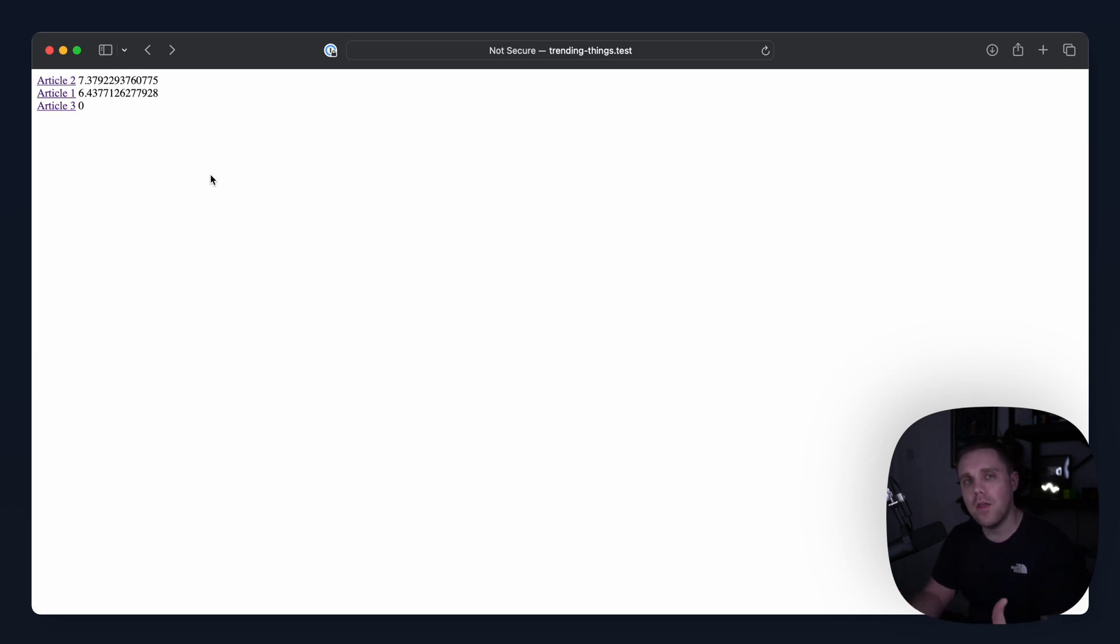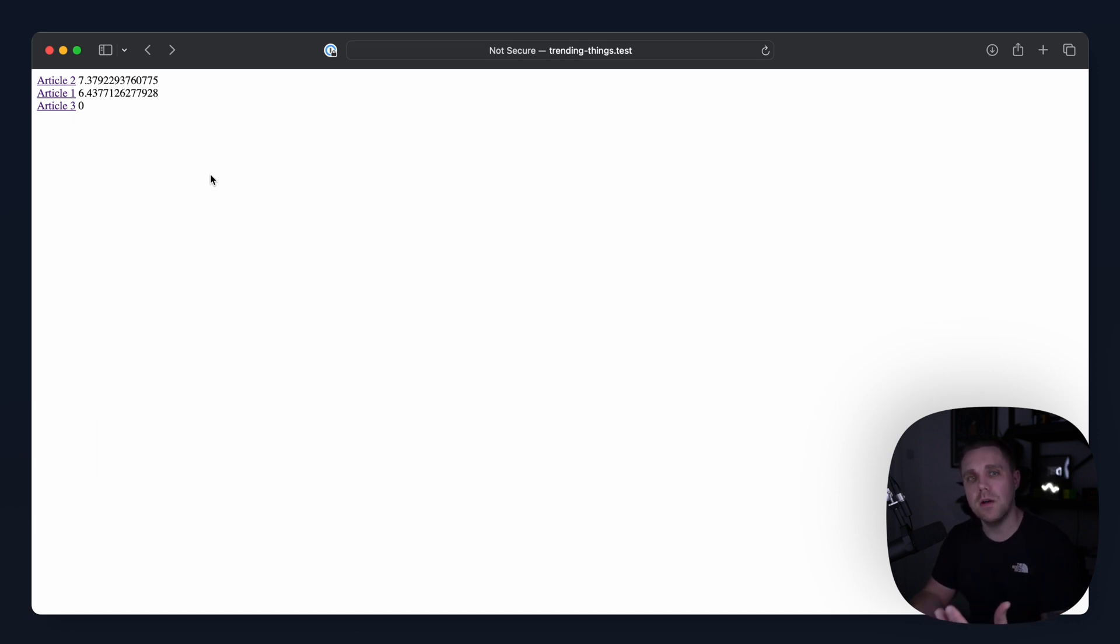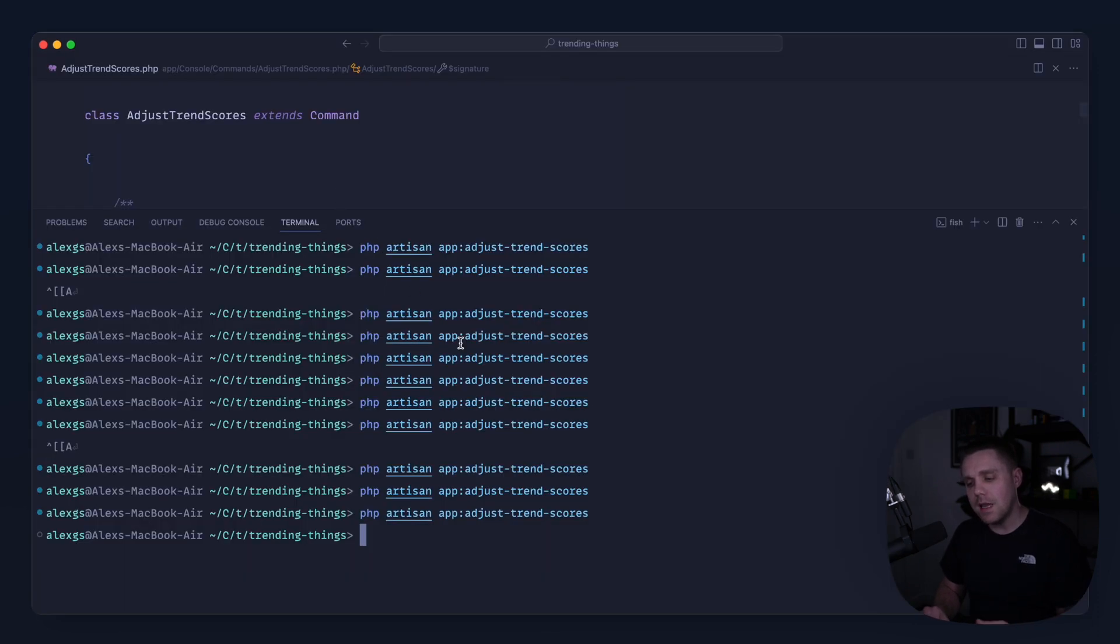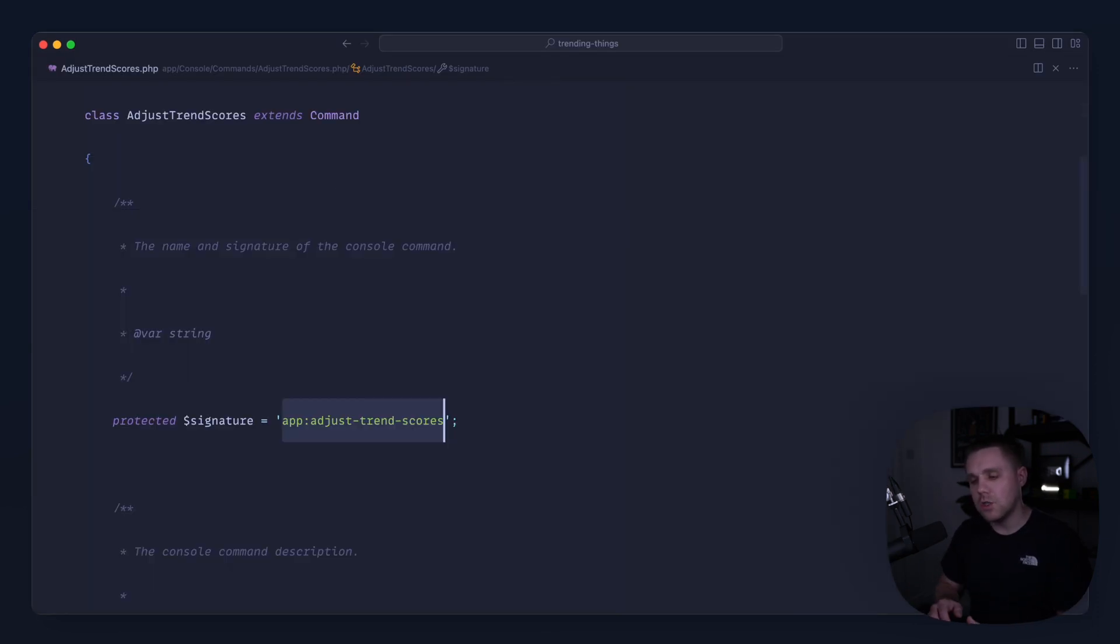There are lots of other ways that you can do this without running a scheduled command, but I've used this really successfully and it works really nicely for trending content. Okay, so what we're going to do now is look at scheduling this and then I'm going to talk a little bit about how adjusting values makes this better.